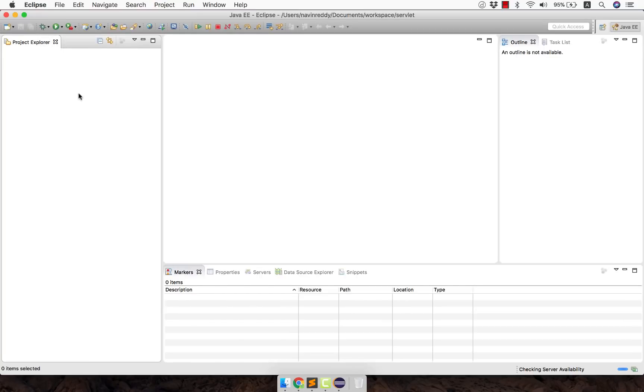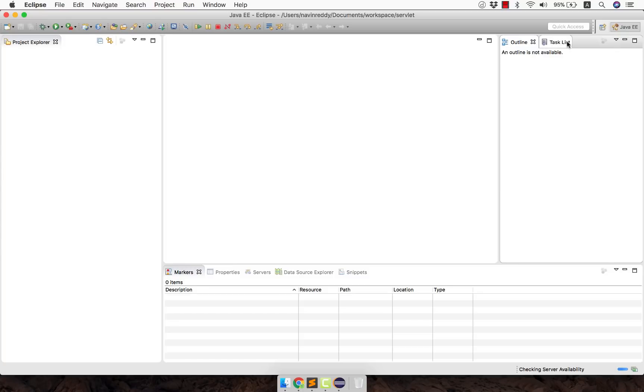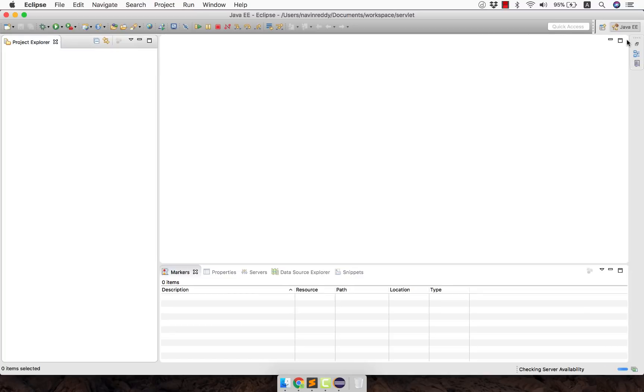On the left hand side you have your project explorer. So all your projects will be explored here. On the right hand side you have some task list. You have some outline to work with. So we don't need that at this point. Now this is the area where you will get your code window. As you can see we don't have anything here yet. But then this is where you will code.